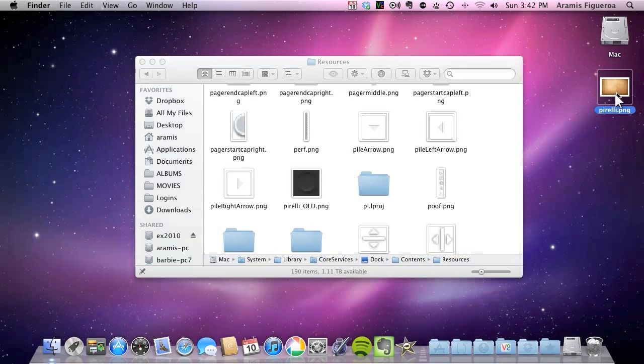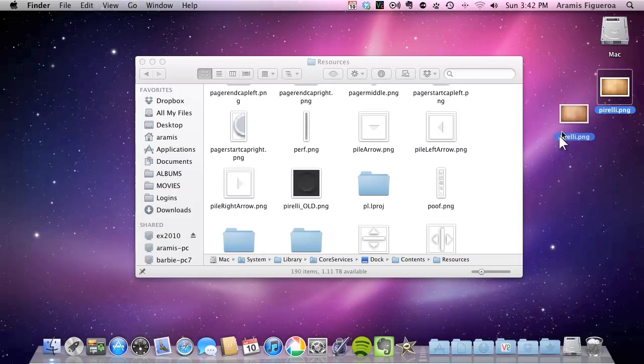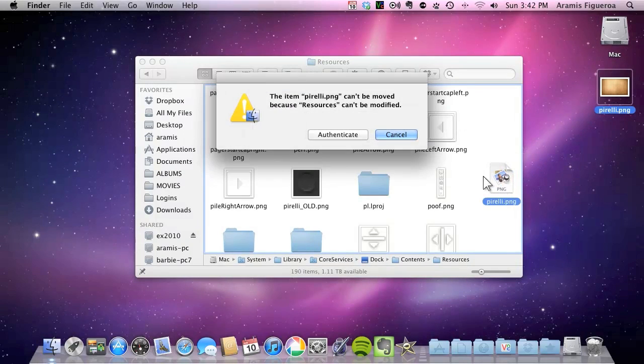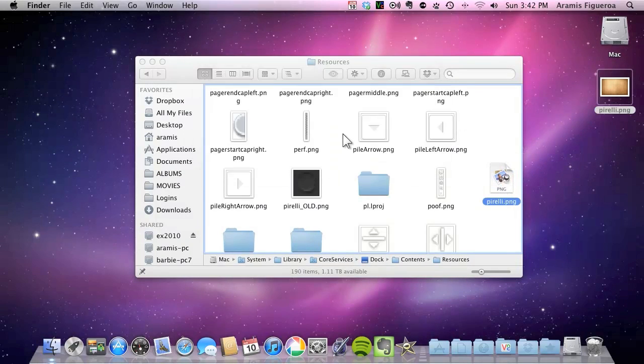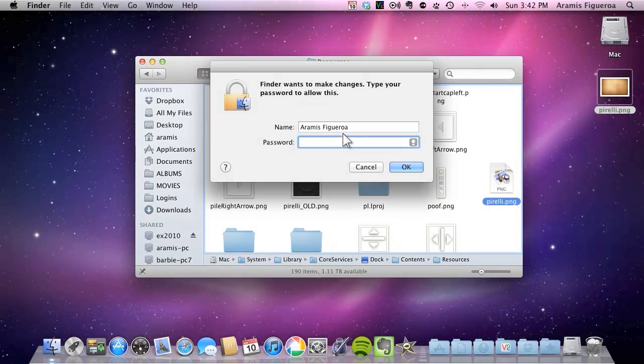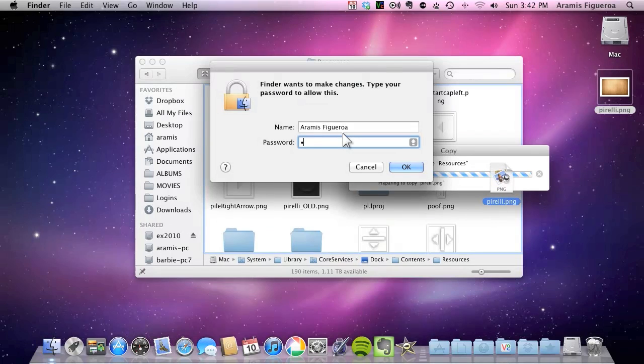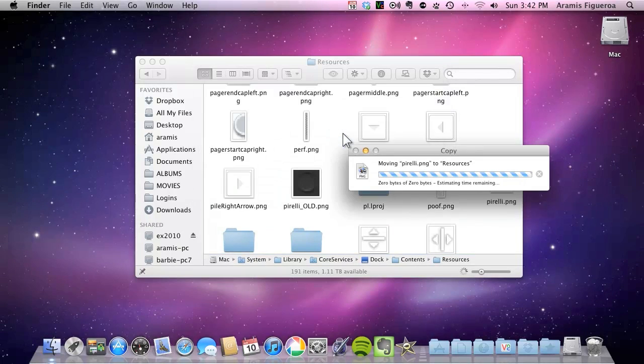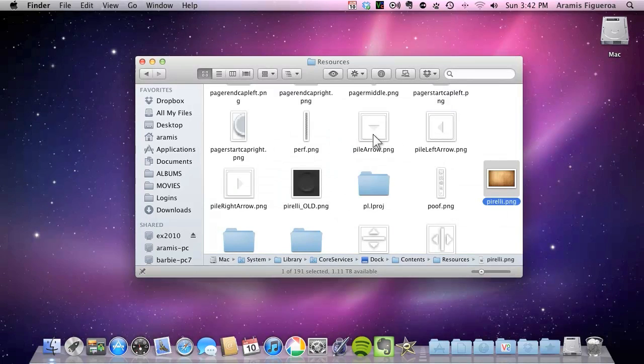Now I'm going to drag the Pirelli PNG file that I have on the desktop onto here and I will drop it. And it's going to ask me to authenticate. Put password again. Authenticate the file. And once I put OK, now it's in here.